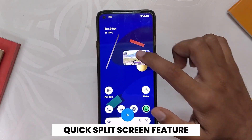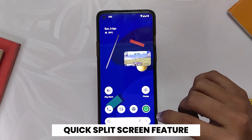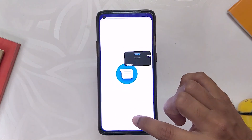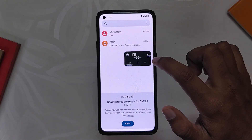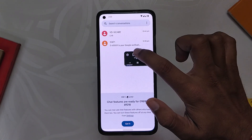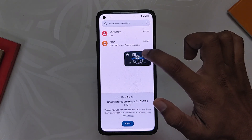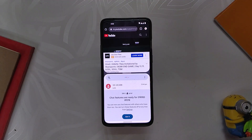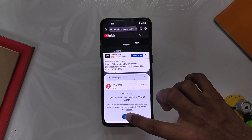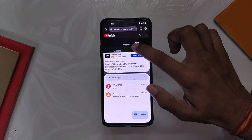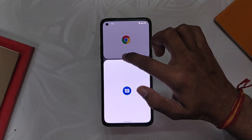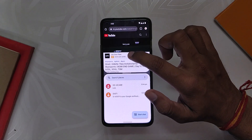Another great addition to Android 13 is the quick split screen feature. Now whenever you are using an app in picture-in-picture mode and you open any other app, you will get a little icon on the picture-in-picture window. When you click the icon, both apps will open in split screen mode. This is going to save you the hassle of manually opening two apps in split screen mode.